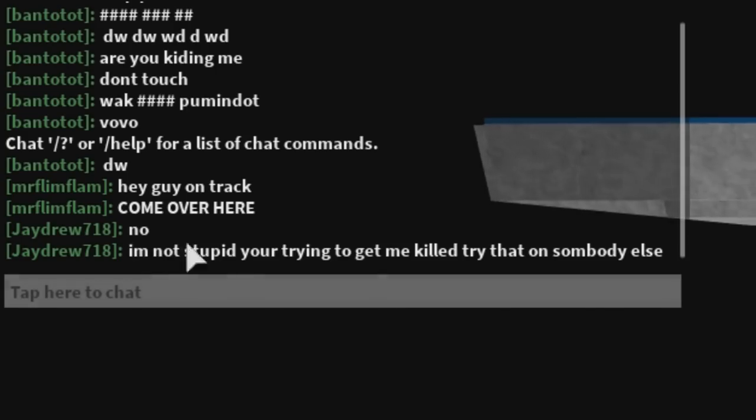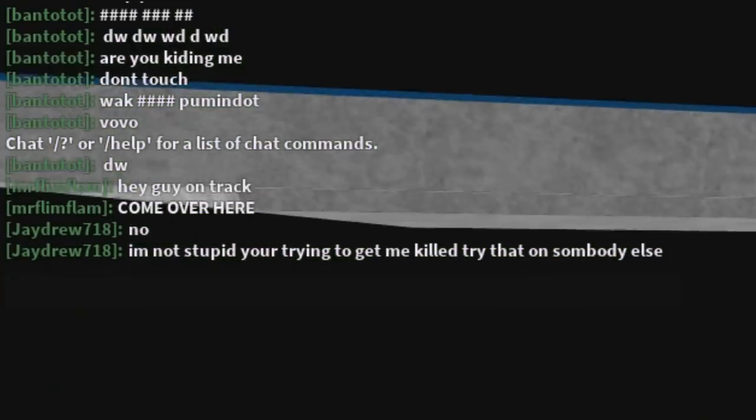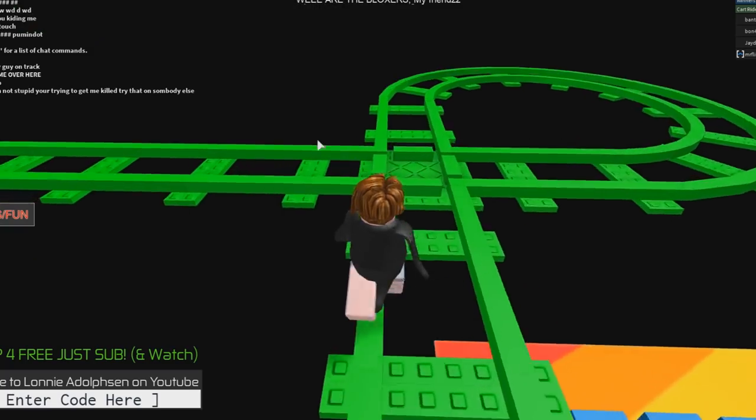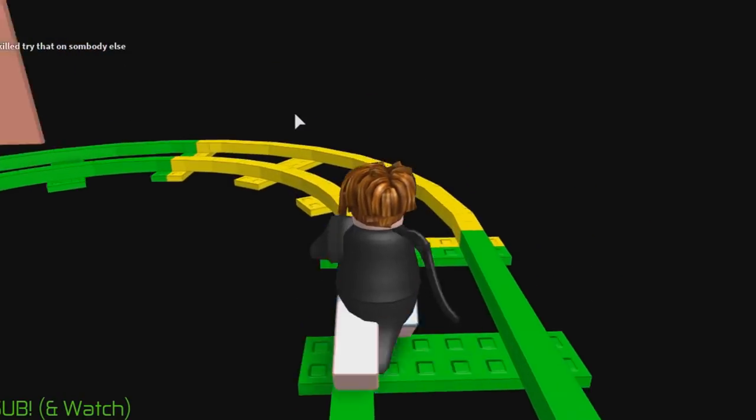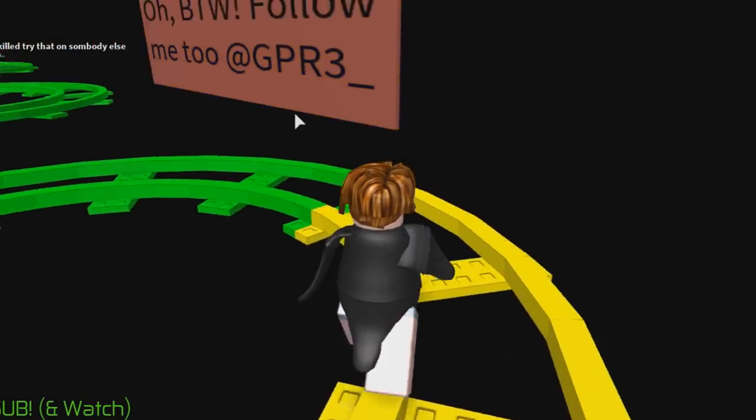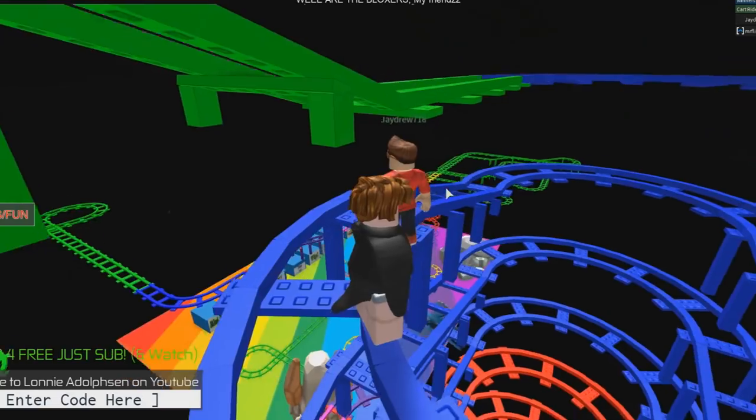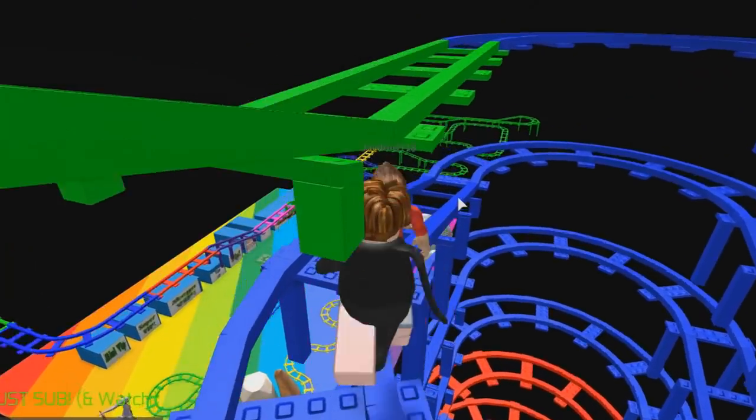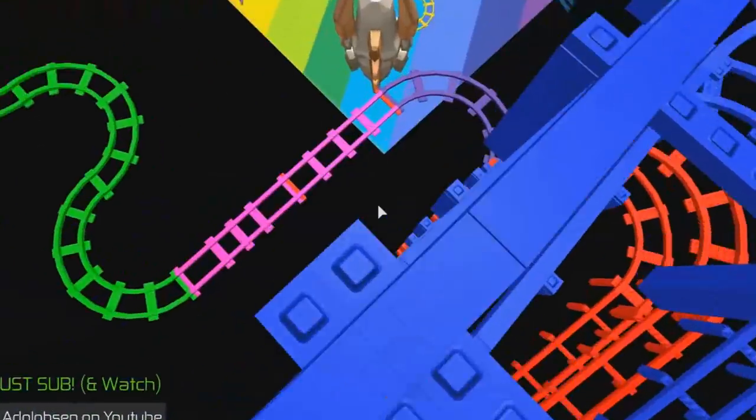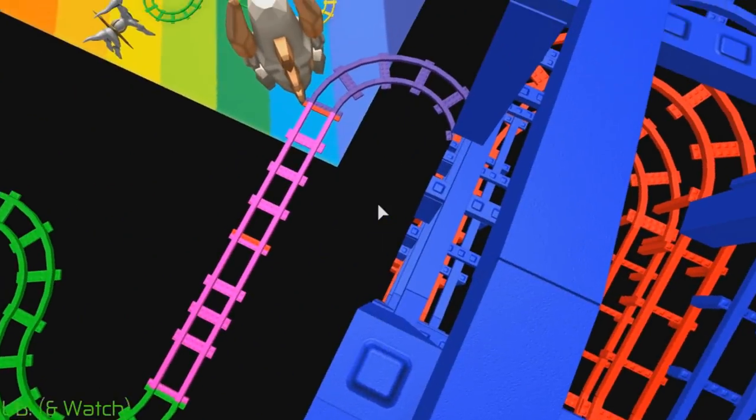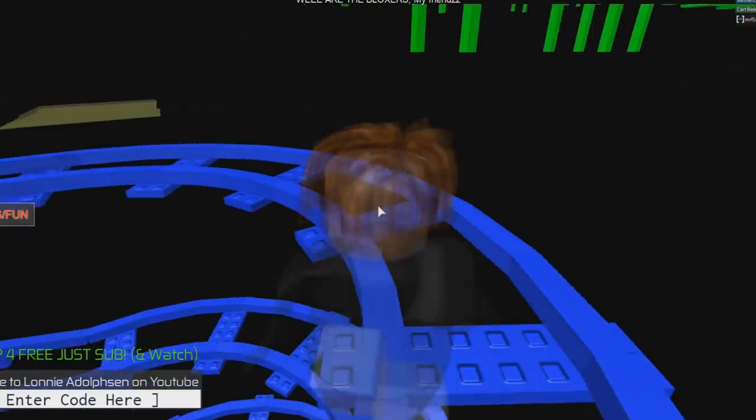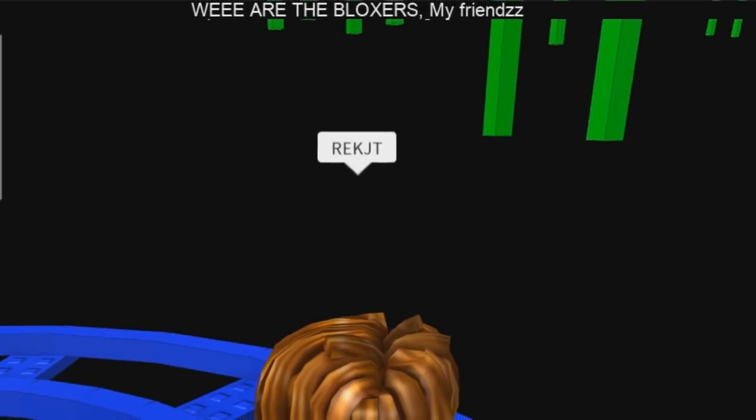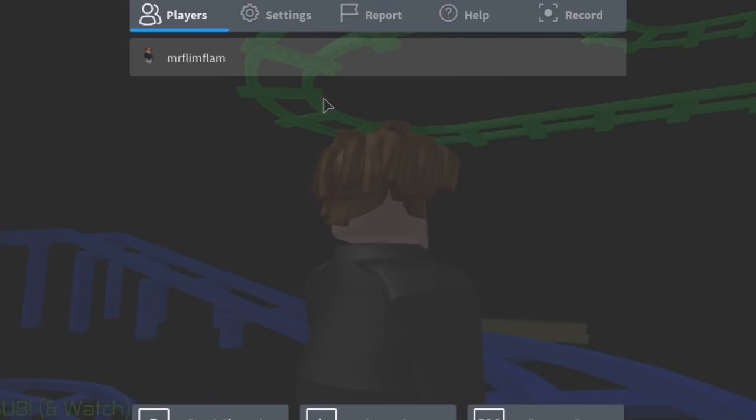Oh no, oh wait no, I'm off track. He said I'm not stupid, you're trying to get me killed, try that on somebody else. What do you mean? You know what, now I'm actually gonna try to kill you. Here, once I catch up to you on this thing... Oh I did it! I did it! You're out of here. Wrecked, wrecked, wrecked. Oh, of course he left the game.